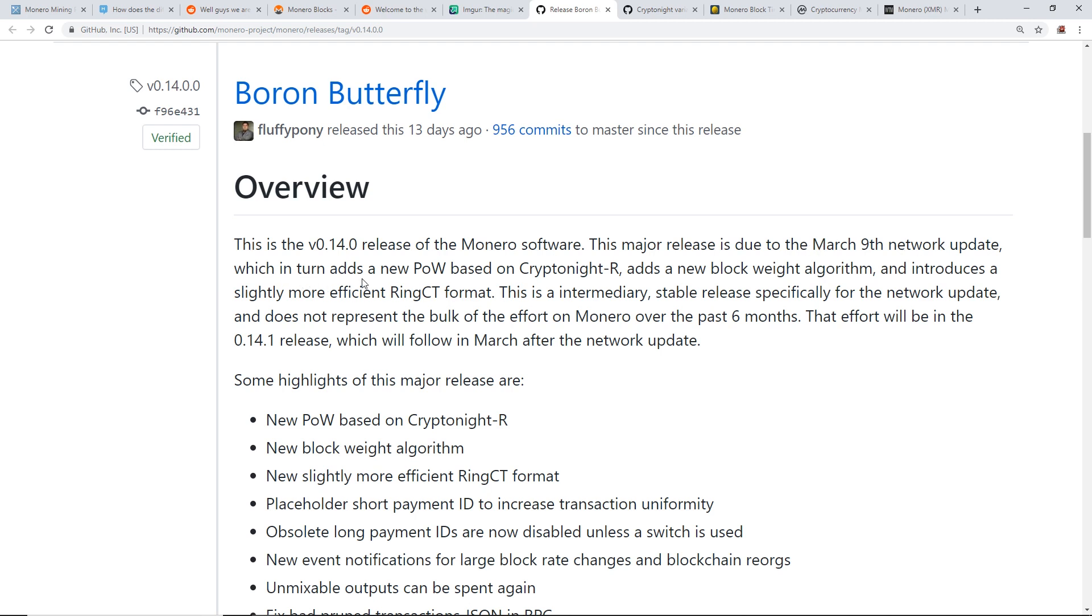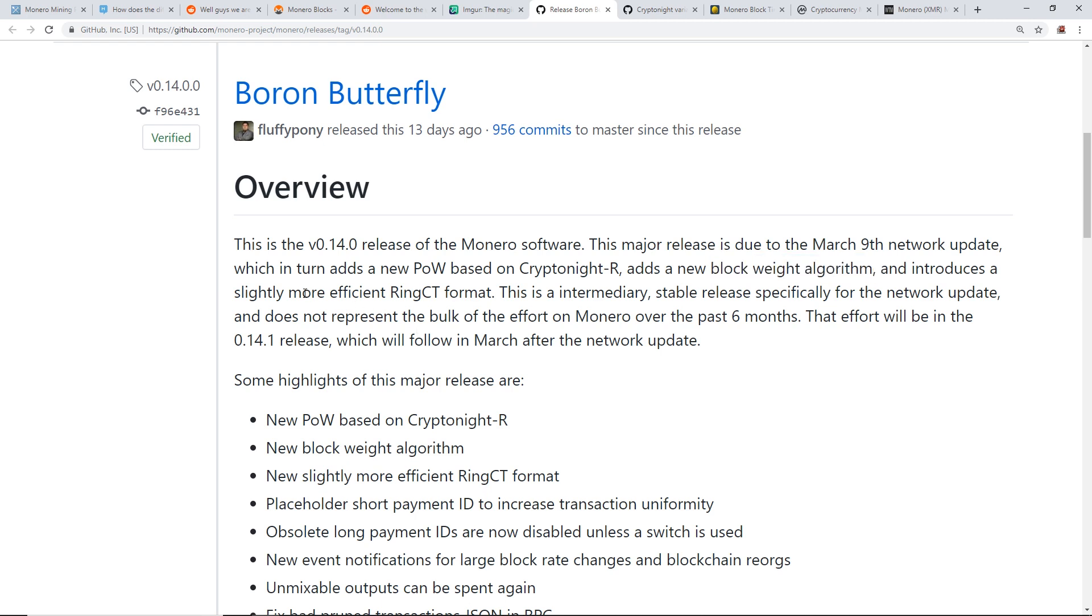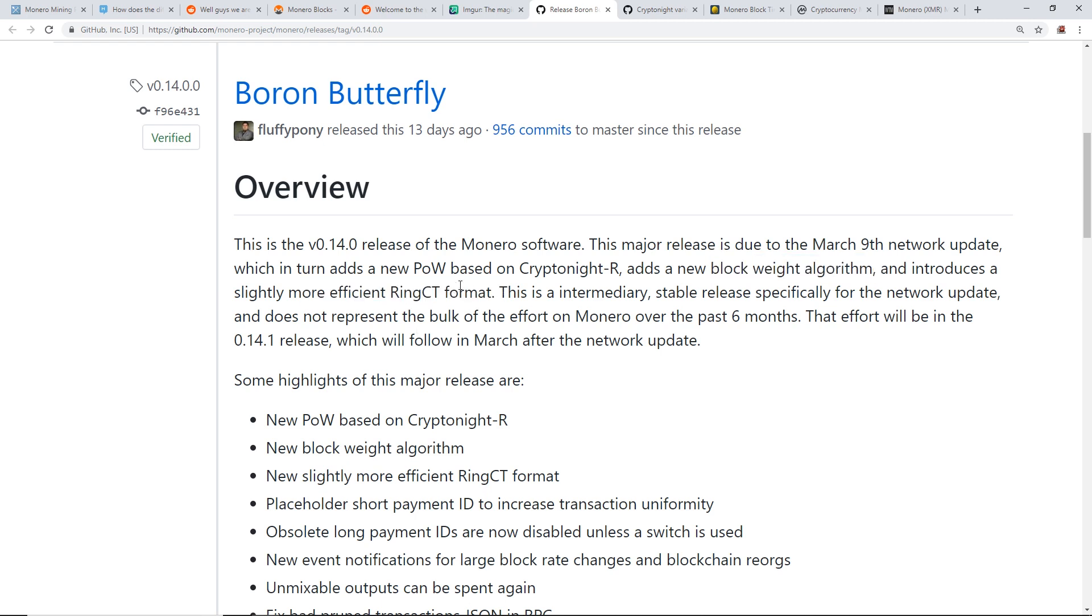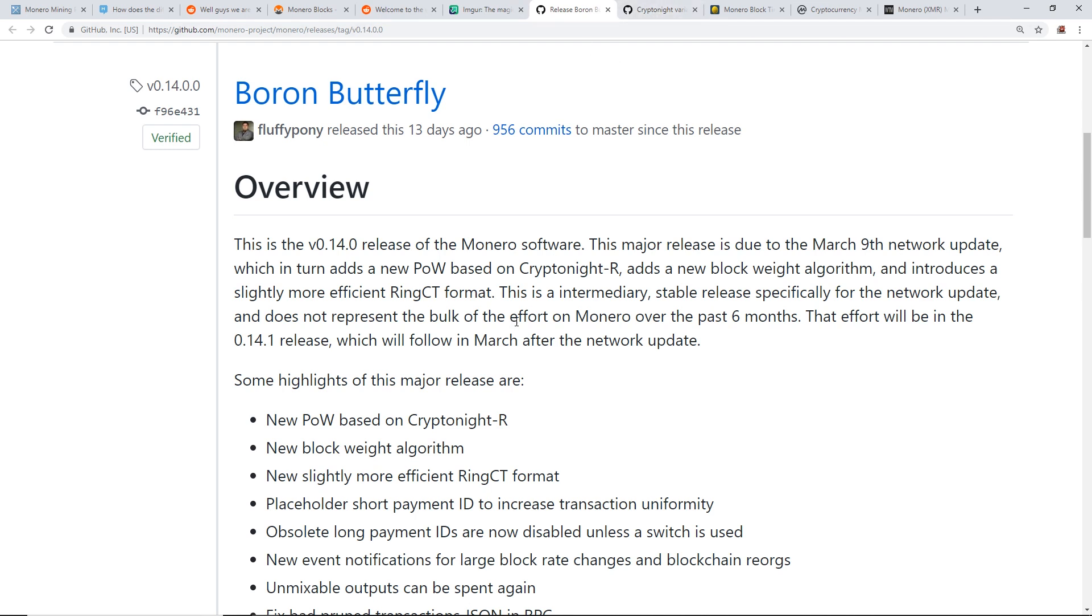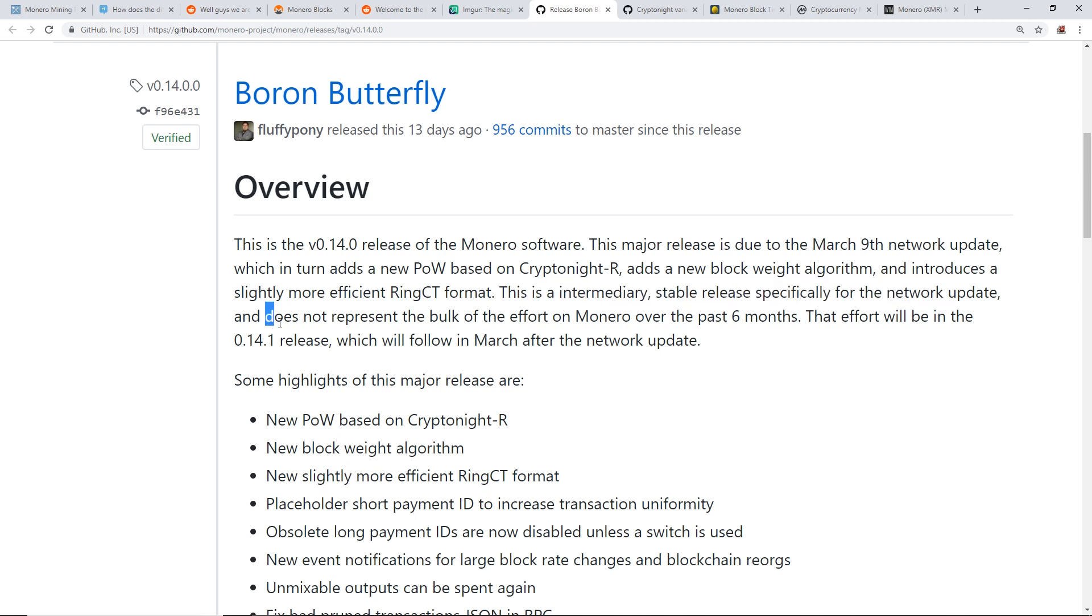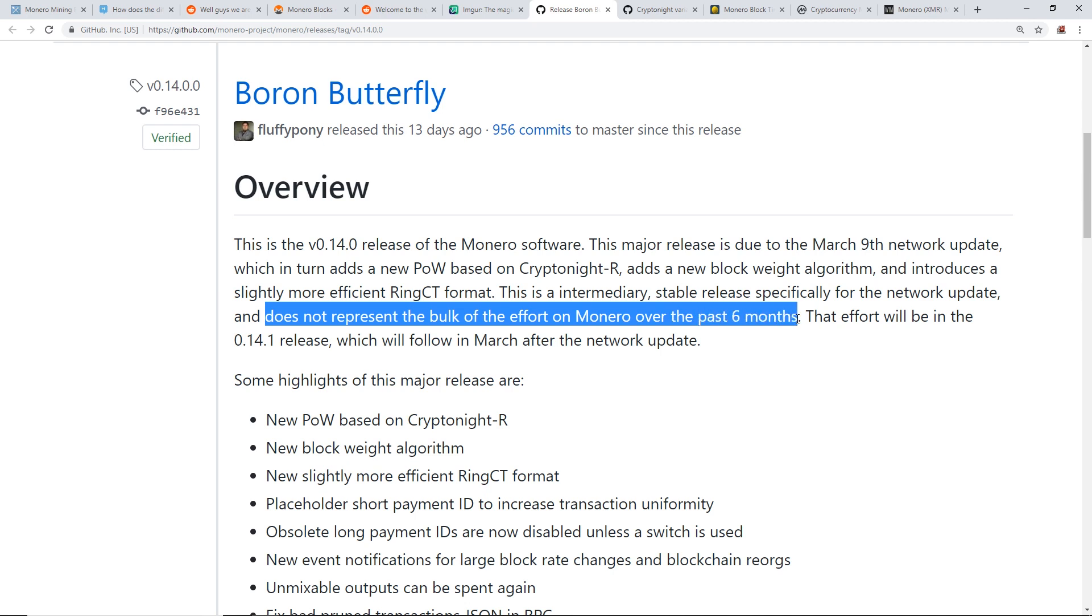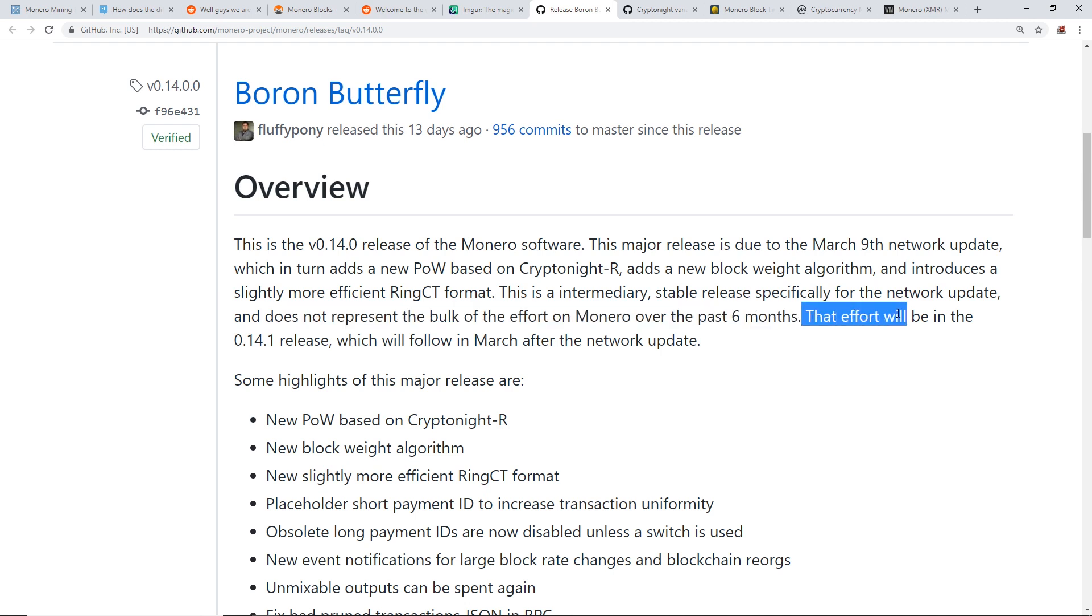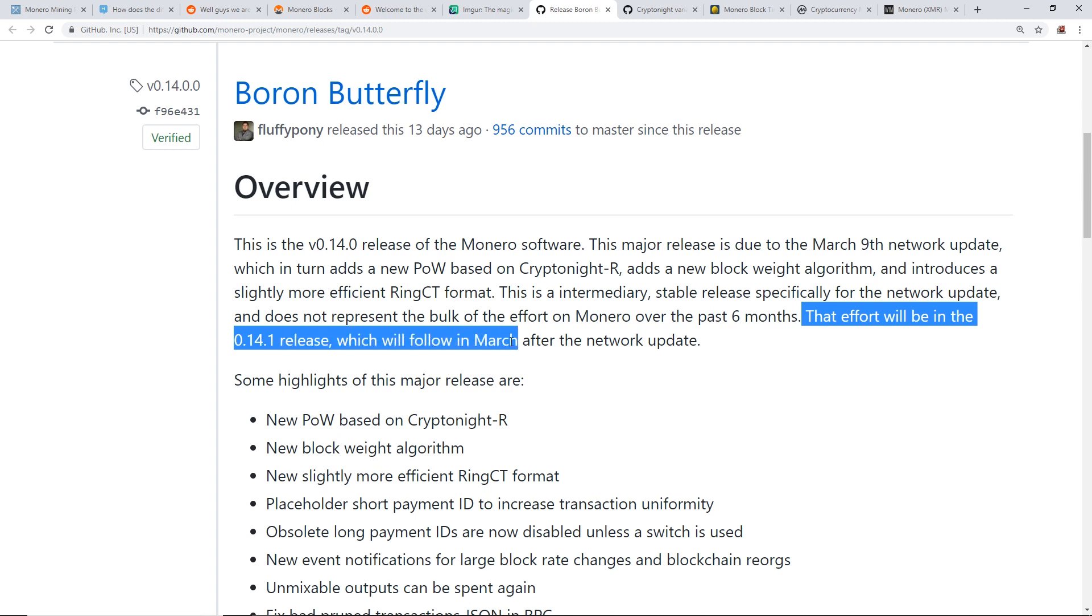This is a major release due to the March 9th network update, which in turn adds a new proof of work based on CryptoNight R, adds a new block weight algorithm, and introduces slightly more efficient RingCT format. I'm going to explain that in the next page here, what the CryptoNight R4 algorithm is. This is an intermediary stable release specifically for the network update and does not represent the bulk of the effort on Monero over the past six months. That effort will be in the 0.14.1 release which will follow in March after the network update.